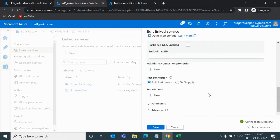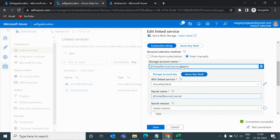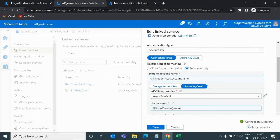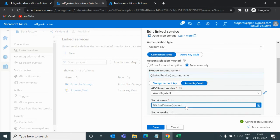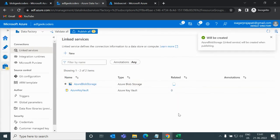So what is happening is that these two things — account name and secret — are parameters. We pass them at runtime. Whenever we click Test Connection, it asks for these two values, and when we pass them, it automatically builds the connection. Let me save this and publish it.